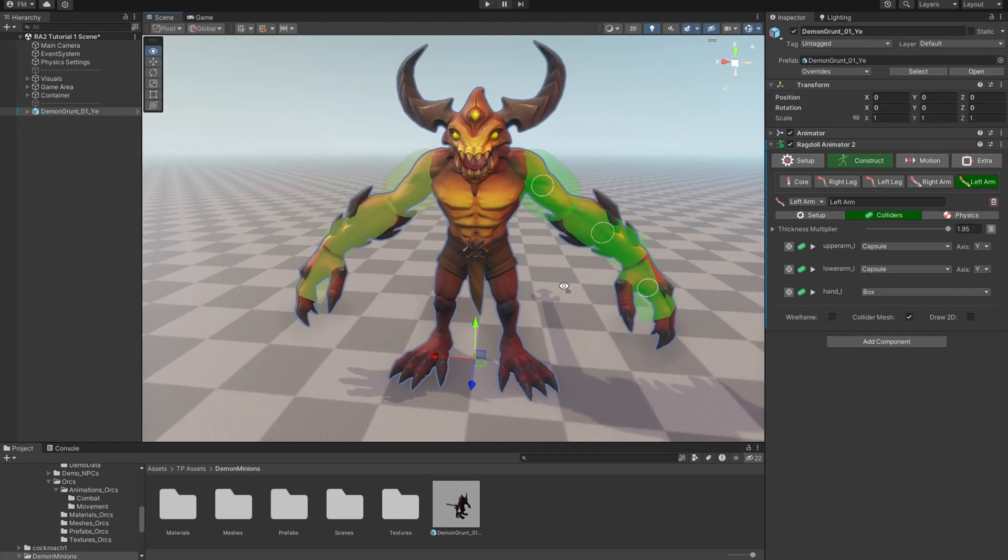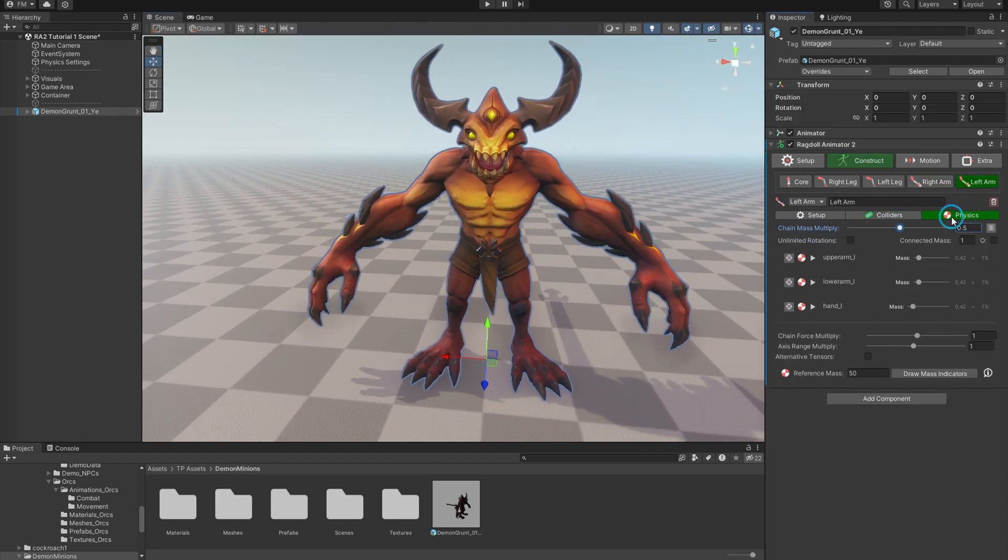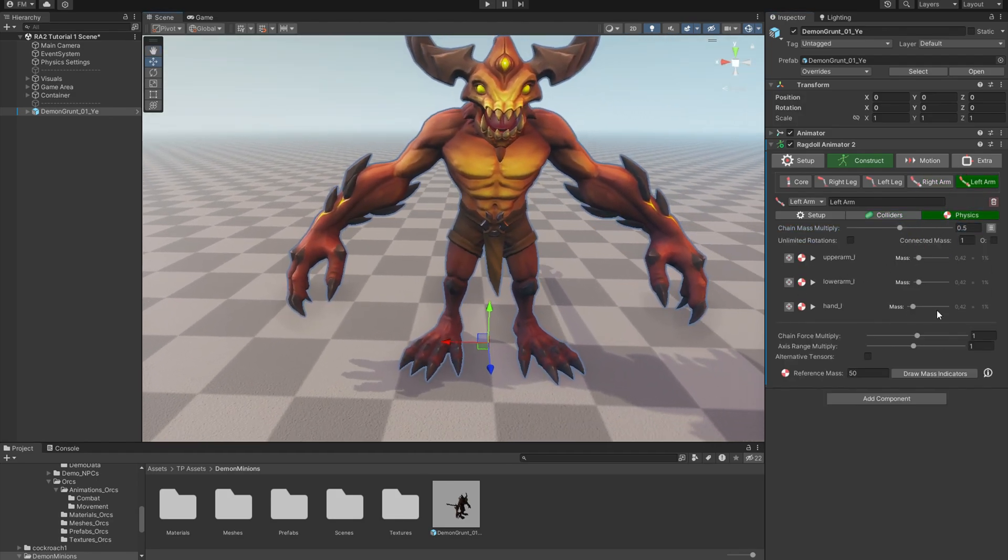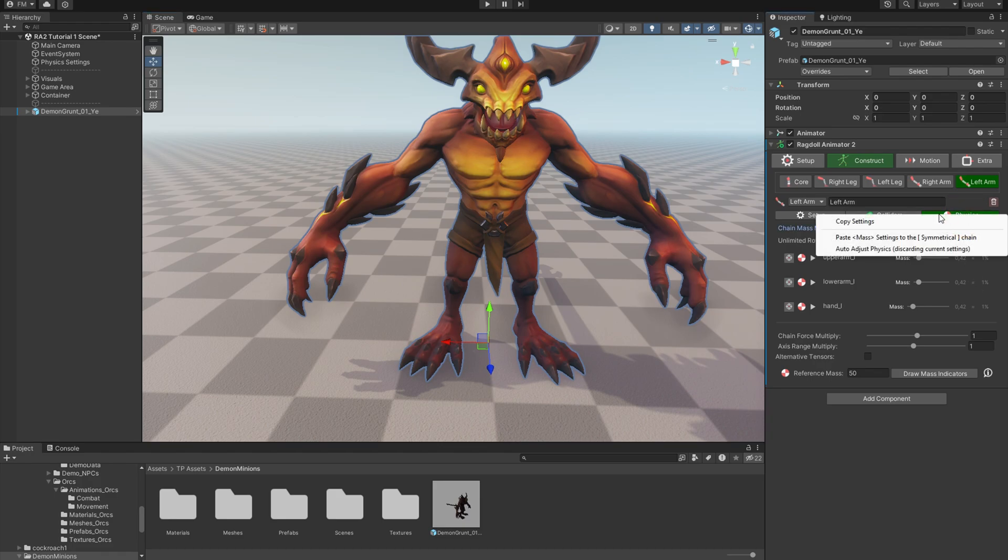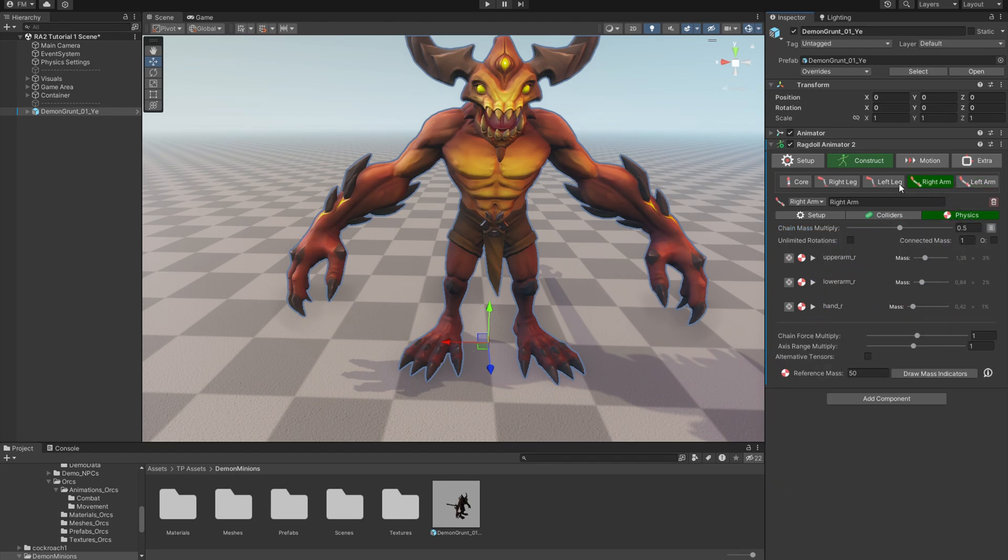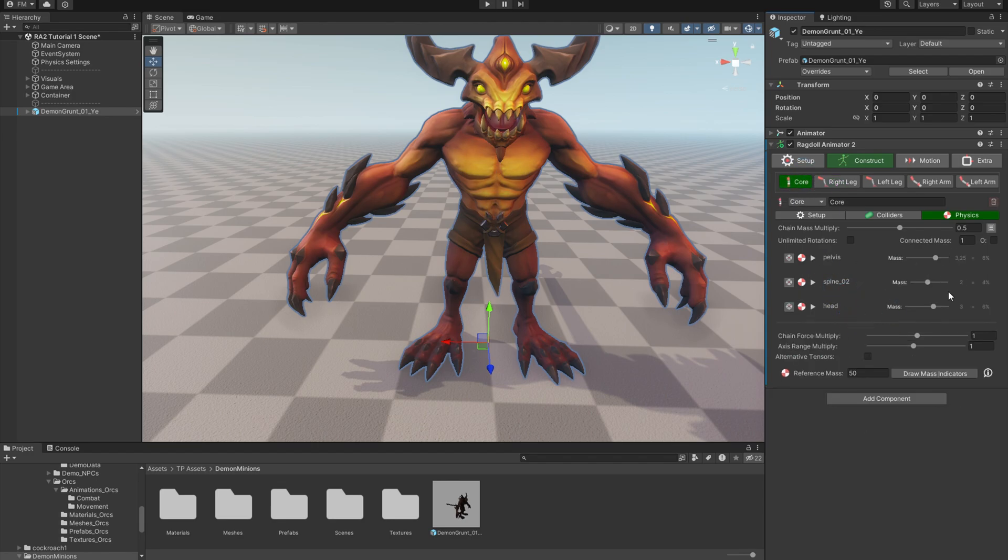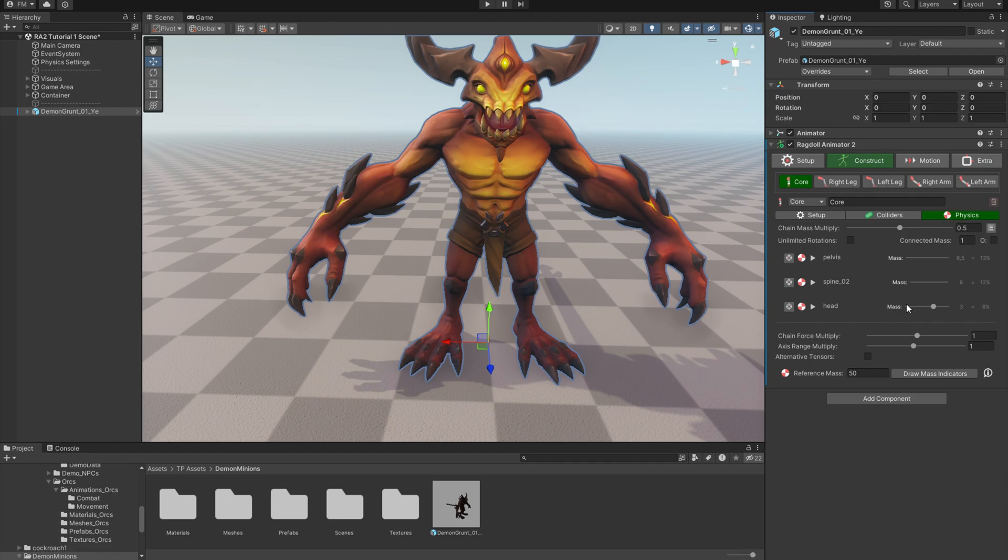Now since we removed some bones from the setup, we need to adjust the physics mask settings. So I'll basically trigger the auto adjustments here. Yeah, now it feels better. Now another arm. Okay. Legs are good because we didn't remove any bone. And let's check core. Yeah, it needs to be adjusted. So let's call it. Yeah, that feels more right. If you got lost with these mask settings, check the first tutorial.